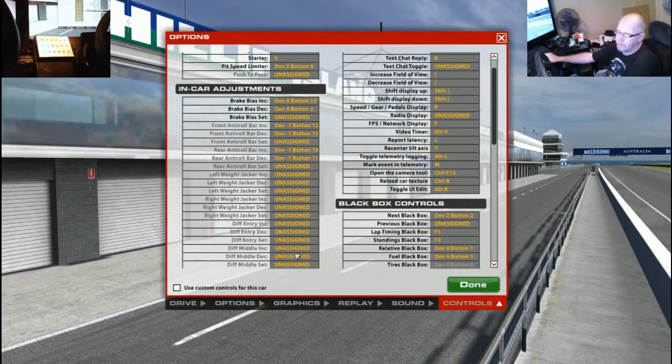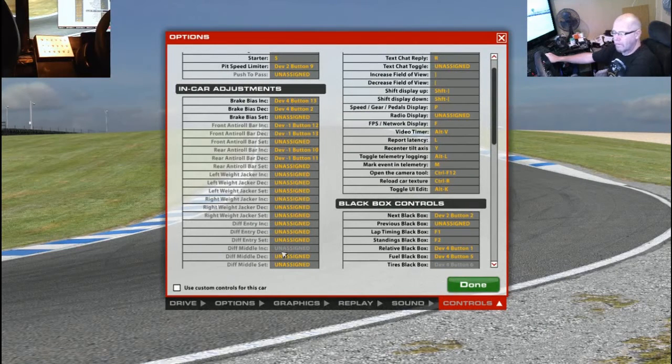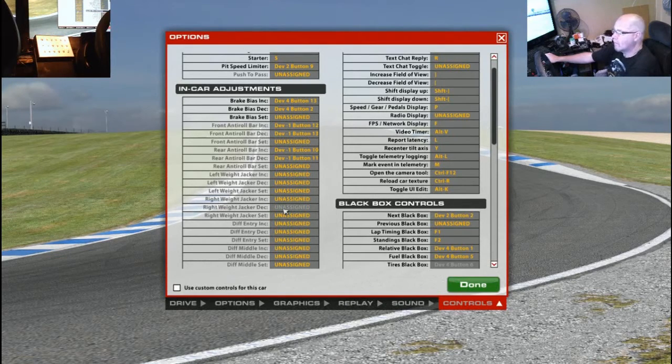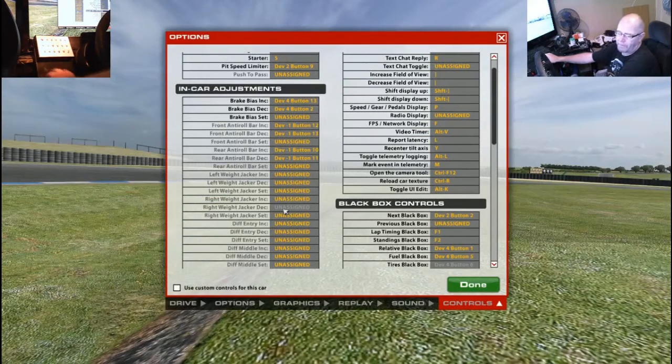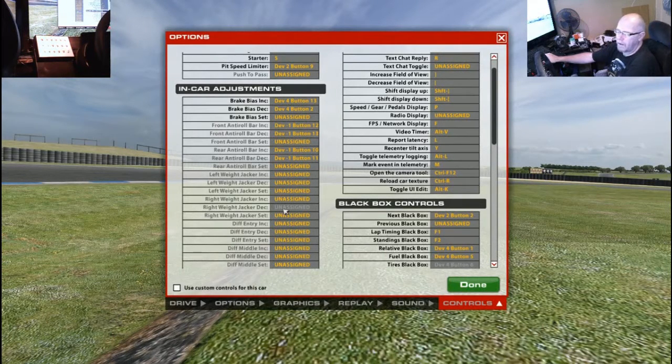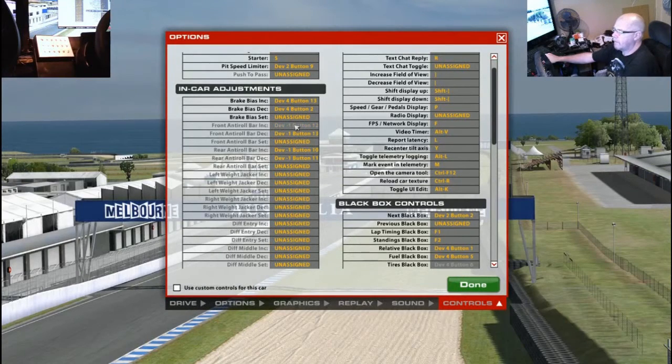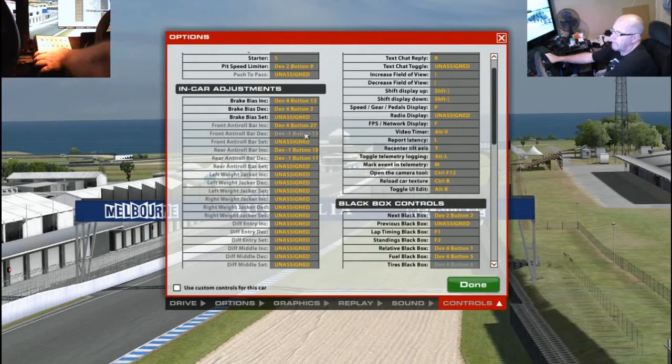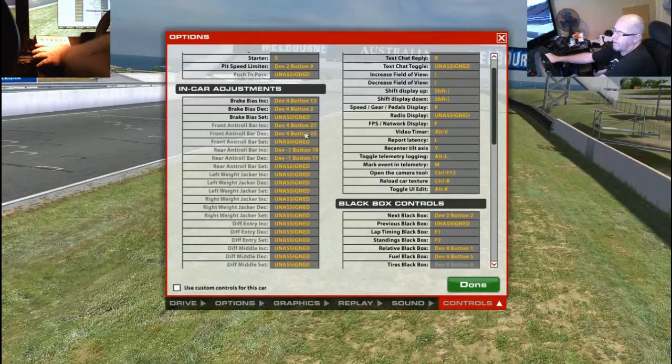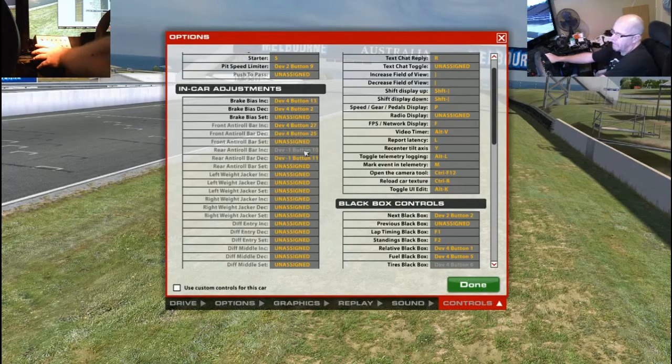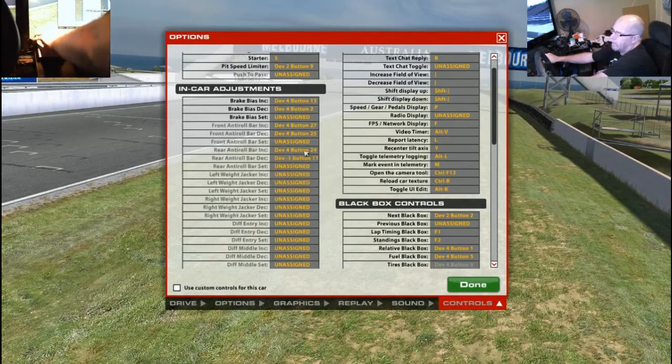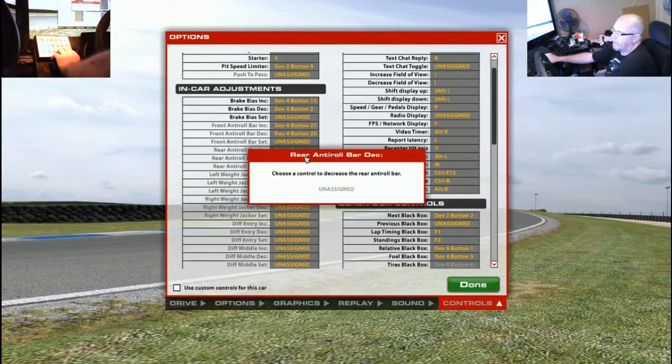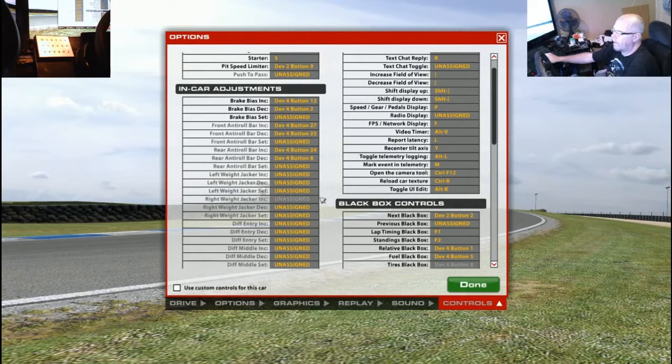The other two that if the car's got them I'll always use is the anti-roll bar adjustments. The ability to adjust the anti-roll bars of the car while you're driving can make a huge difference. And if you get changing track conditions or tires are changing, you can really keep the balance of the car in with these. So, front anti-roll bar increase, we'll put it in the third toggle there. Front anti-roll bar decrease there. Front. And rear anti-roll bars, same thing. Increase there. And decrease there.